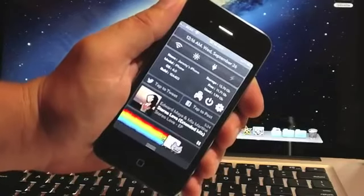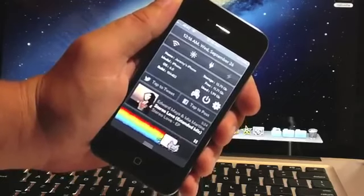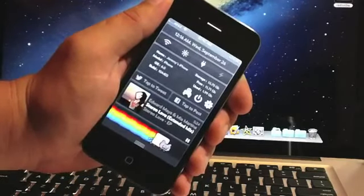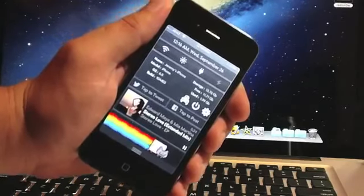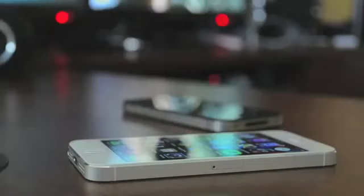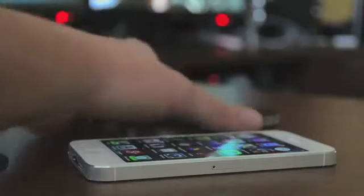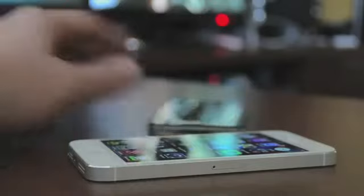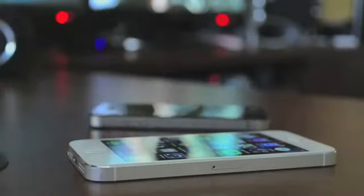What's up guys? Jeremy with everything iDevice. In this video we're going to go over my top 5 favorite widgets for Notification Center, and this is on iOS 6. But anyways guys, that's going to be it. If you enjoyed this type of video, be sure to throw me that thumbs up — that does help me out a lot. Also, if you want to see more videos like this, make sure you click that subscribe button. This has been Jeremy with everything iDevice, and I'll catch you guys in the next one. Peace!